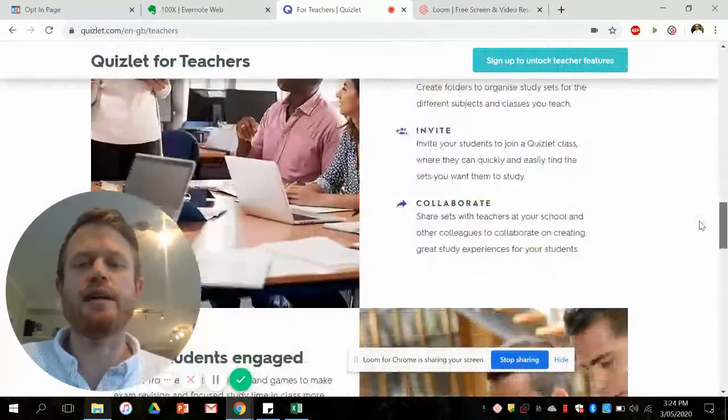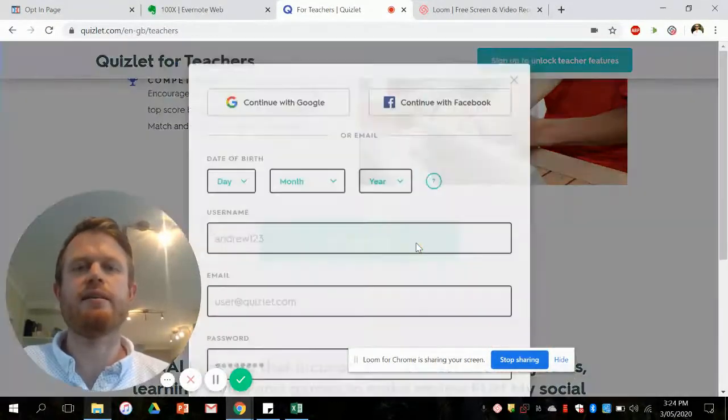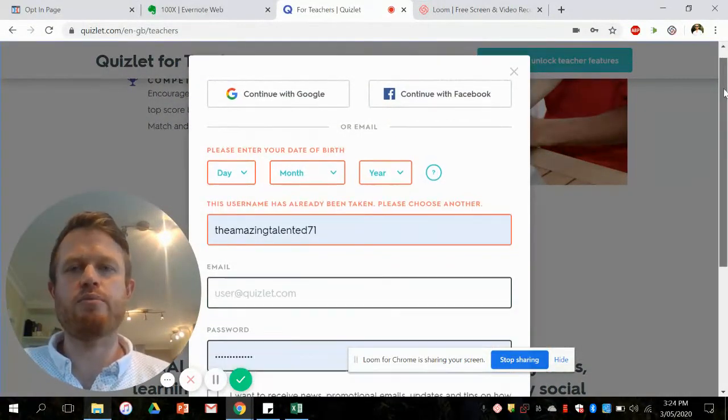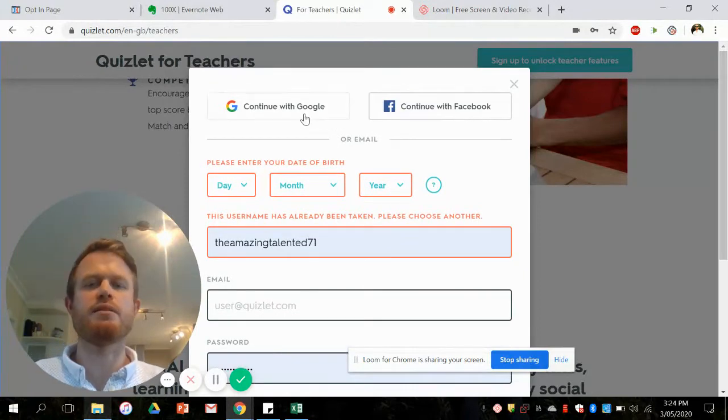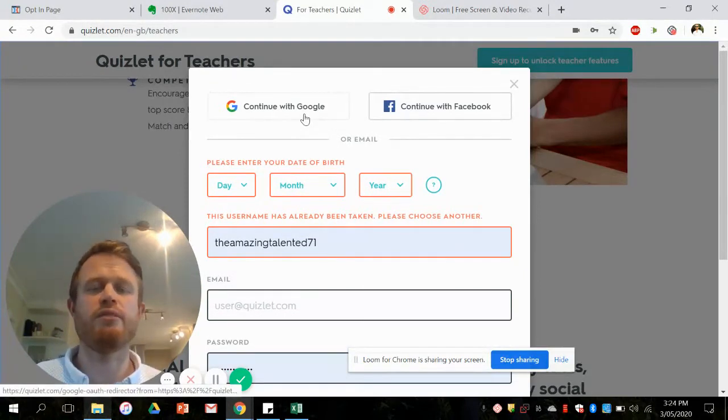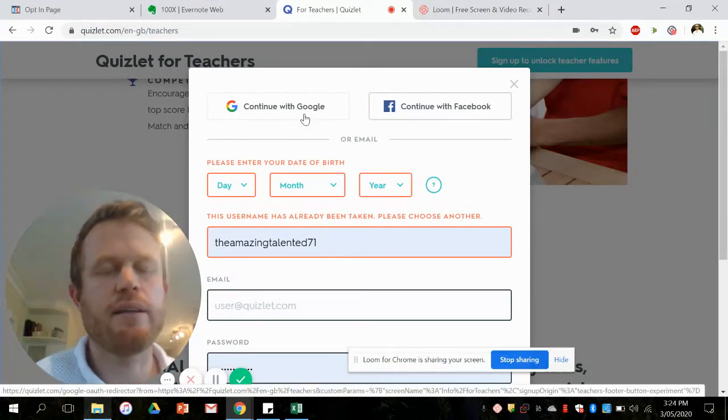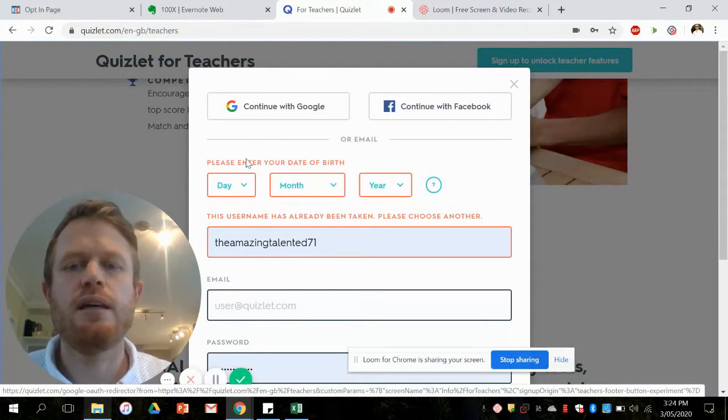So we're going to go down a little bit there and get started and sign up, make a profile in Quizlet. You can just continue with Google if you've already got a Google login. That is the quickest option.